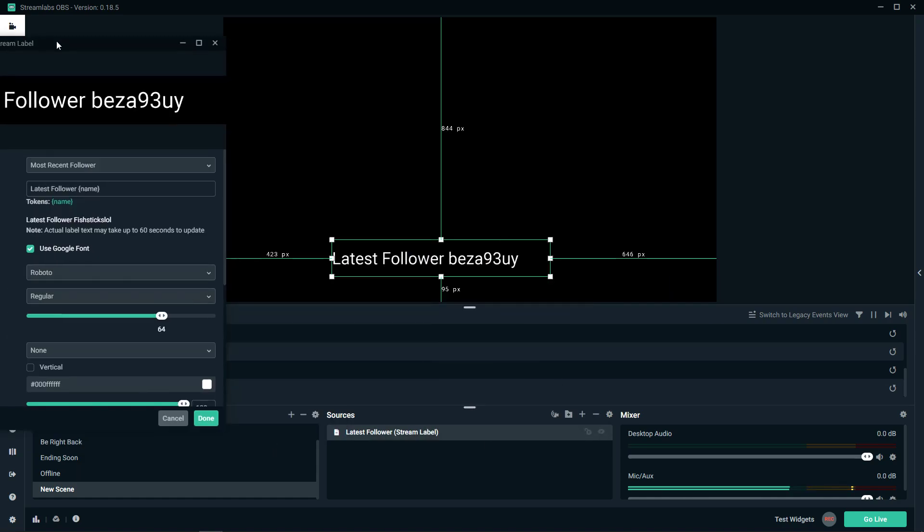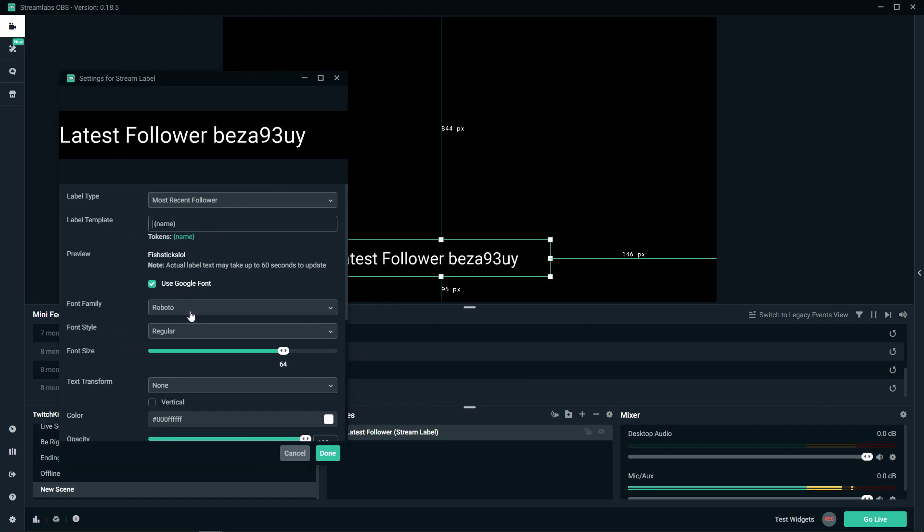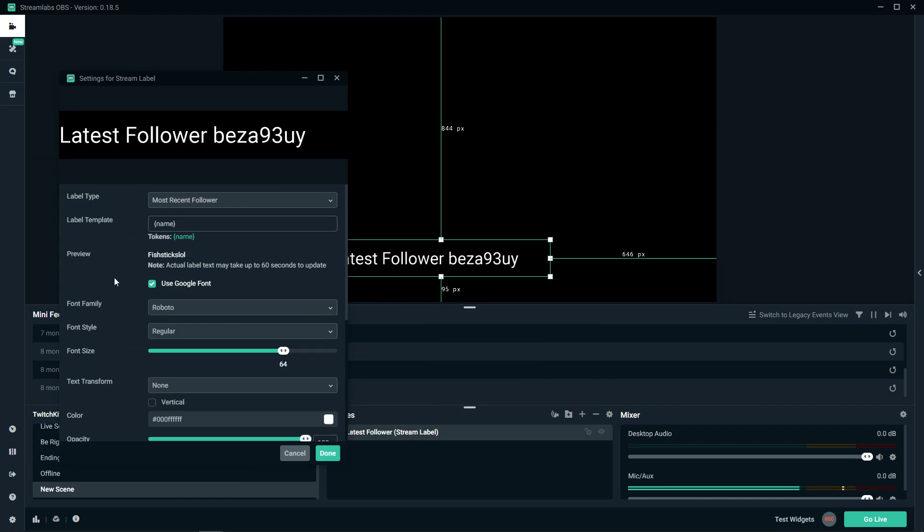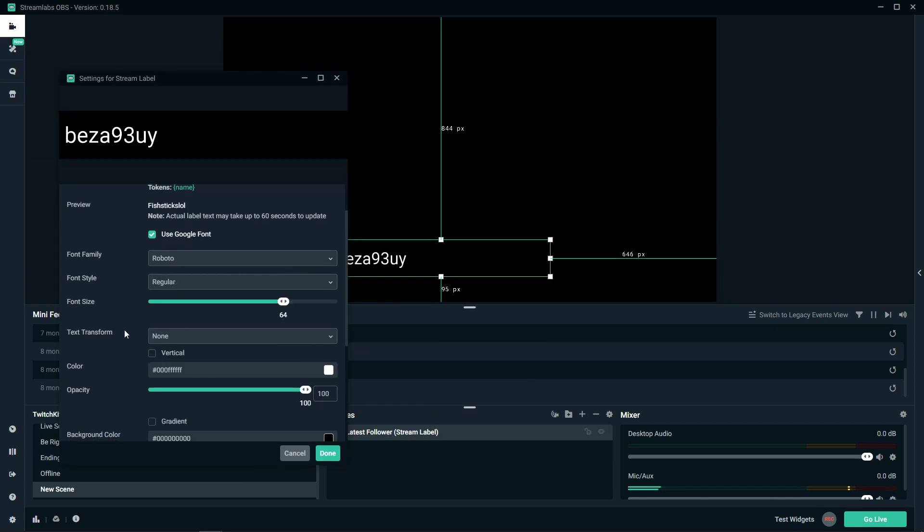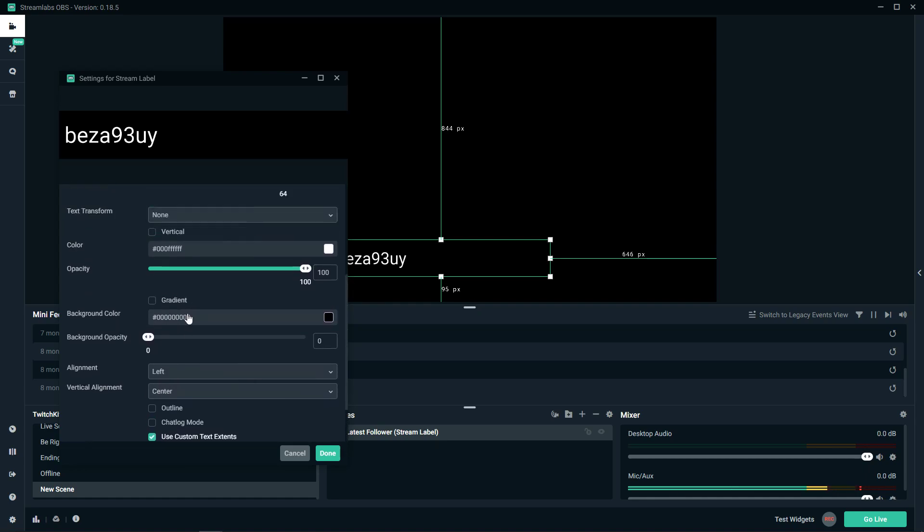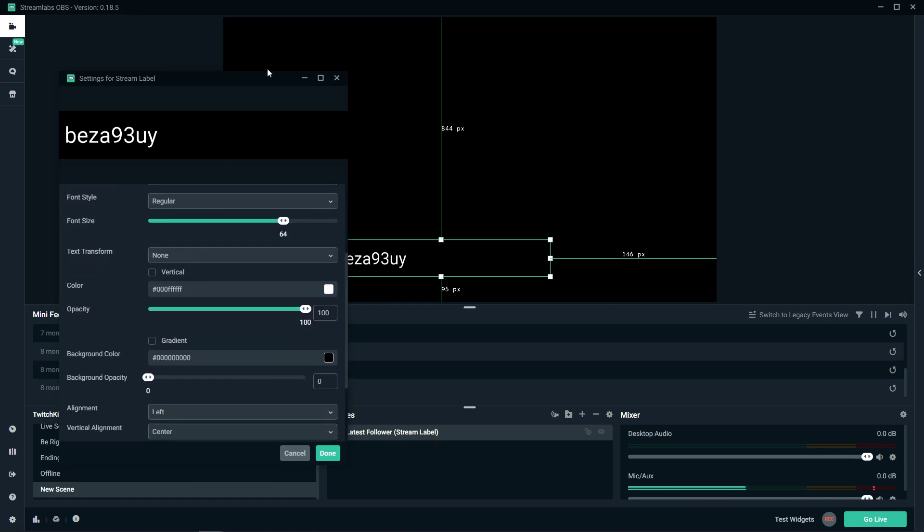As you can see it's edited, so you can play around and change the font if you want, the text transformation, and all the font settings.